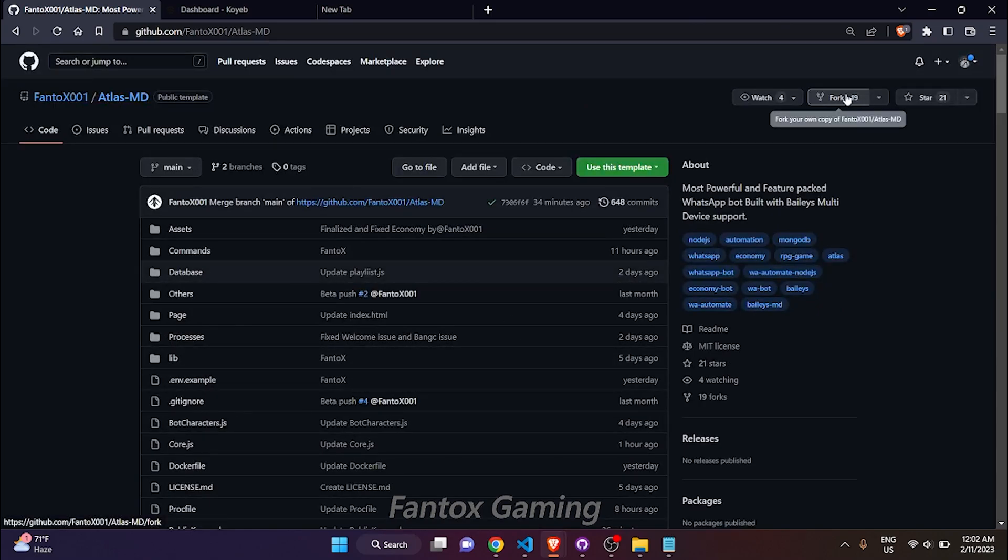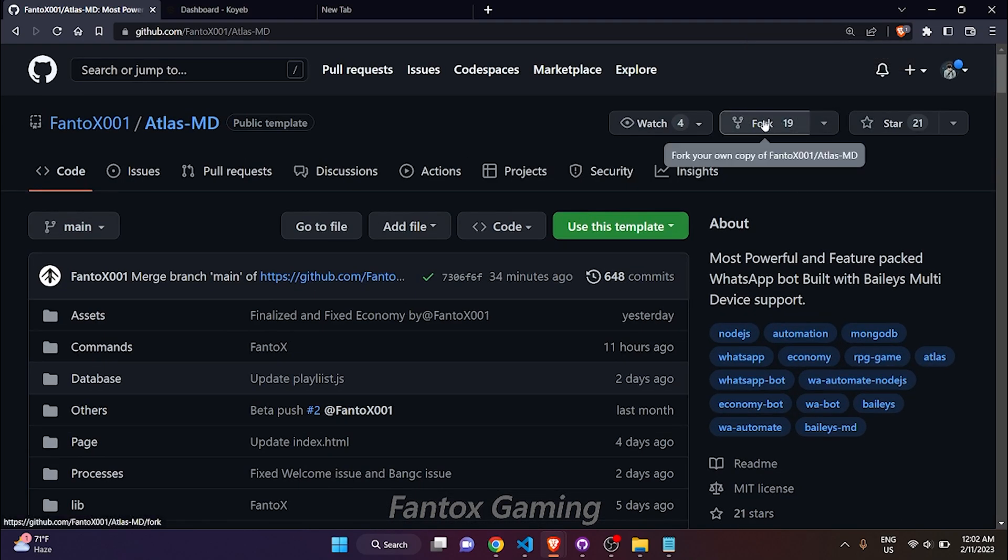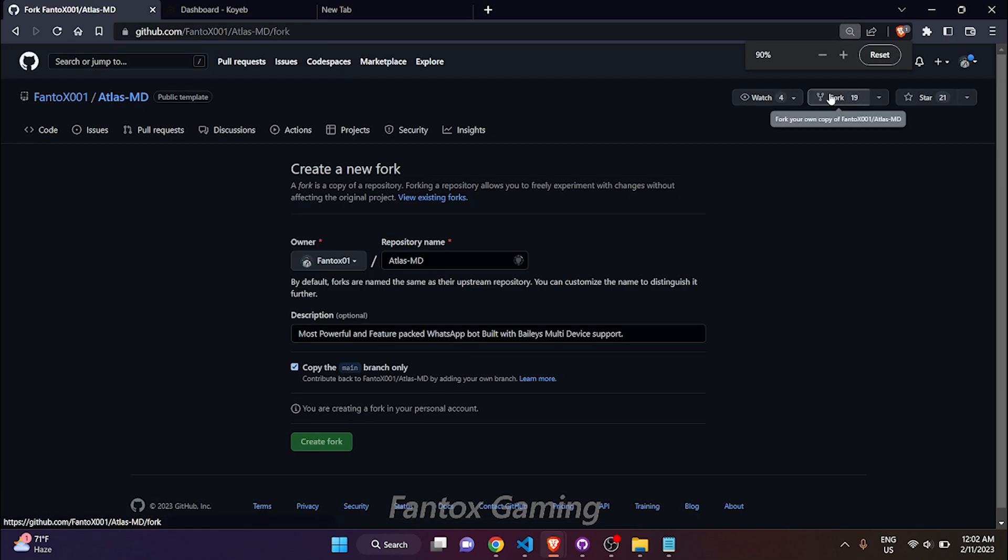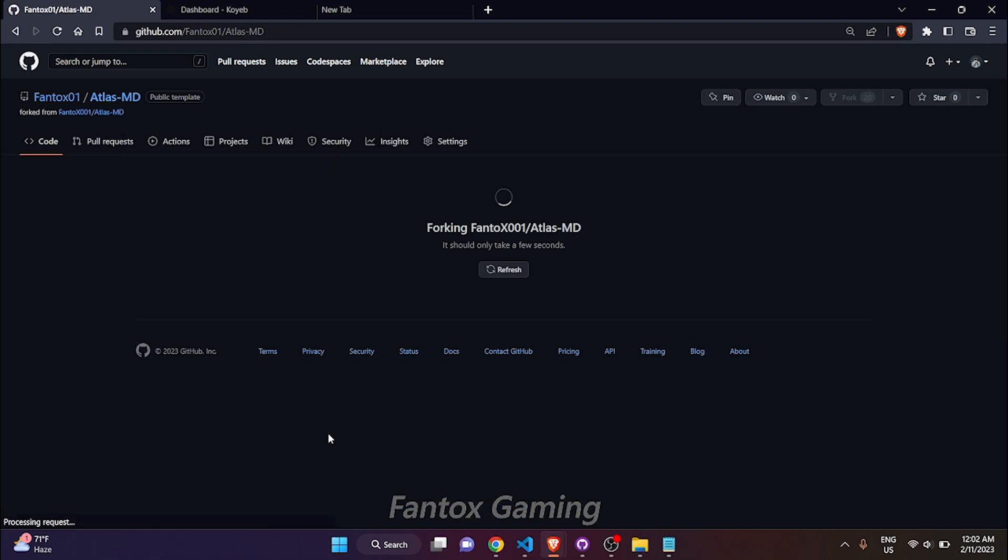What you have to do is click on this fork button. After clicking on this fork button, it will create a copy and send it to my GitHub account. Click on create fork. It will take a couple of seconds to create the fork, and it's done.